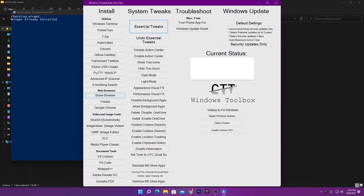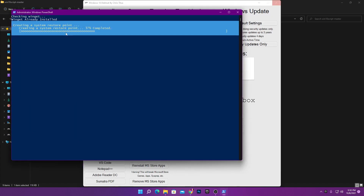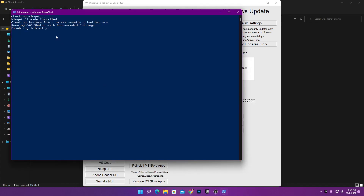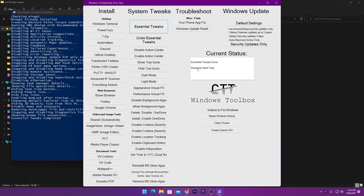When you click this one button it does all the settings. In the current status you can see it is first creating a restore point on your PC. If you have any problem, simply click 'Undo Essential Tweaks' to revert all settings. These are safe settings — you can watch the process running in the background doing all the optimizations. Once done, it will show 'Essential Tweaks done, ready for next task.'